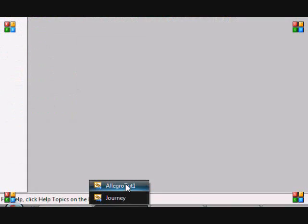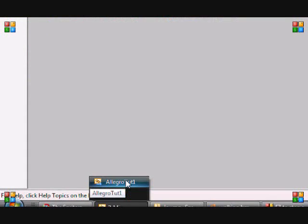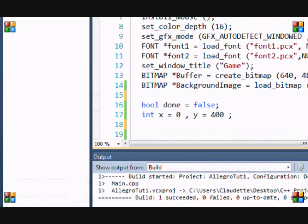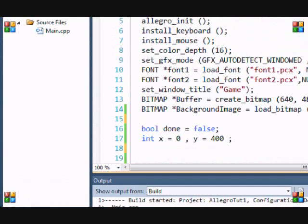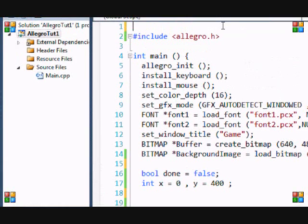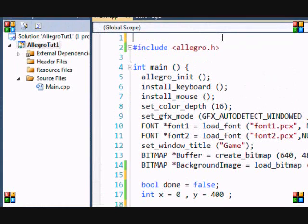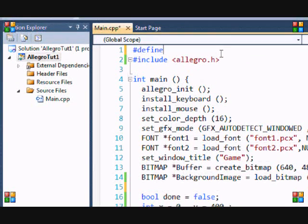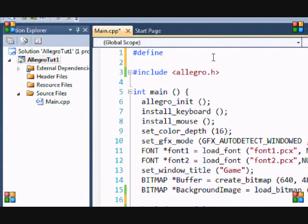So this might sound a bit confusing, but I'm going to make it easier. Now, most times in beginner tutorials, people don't teach about this define function. So I'm going to go through it quickly.